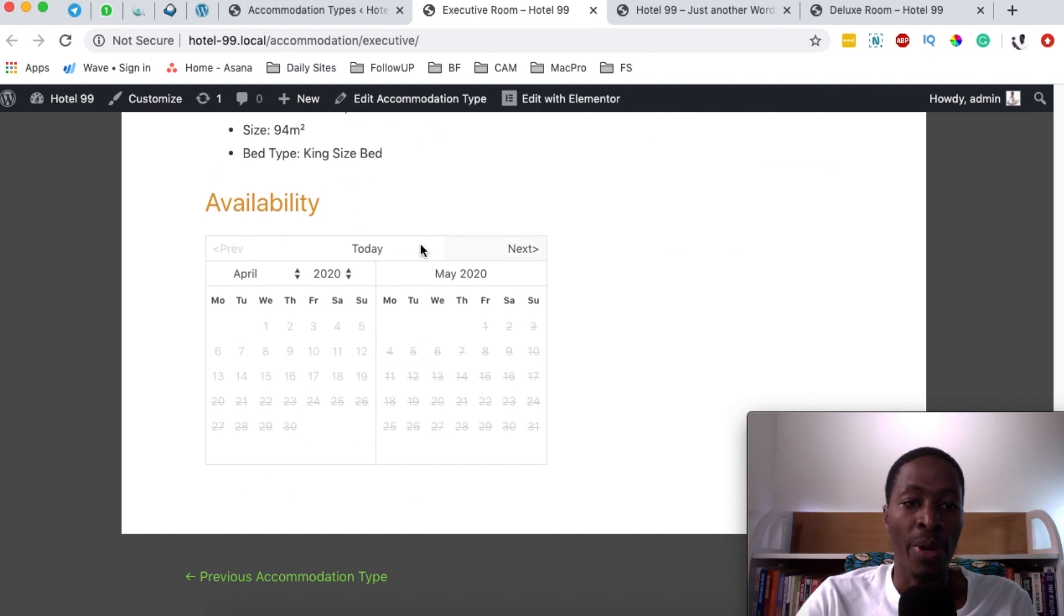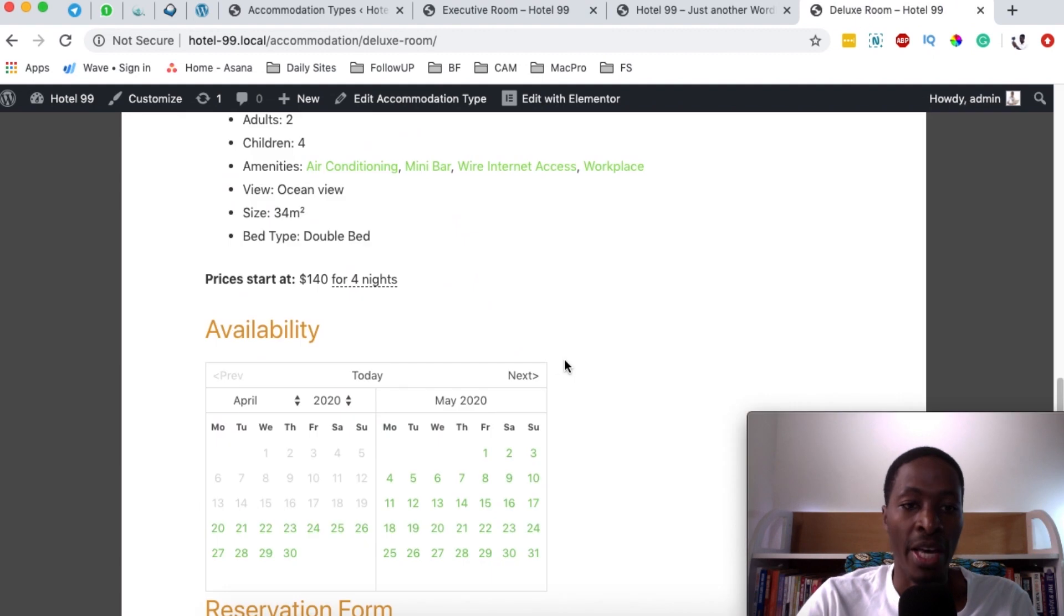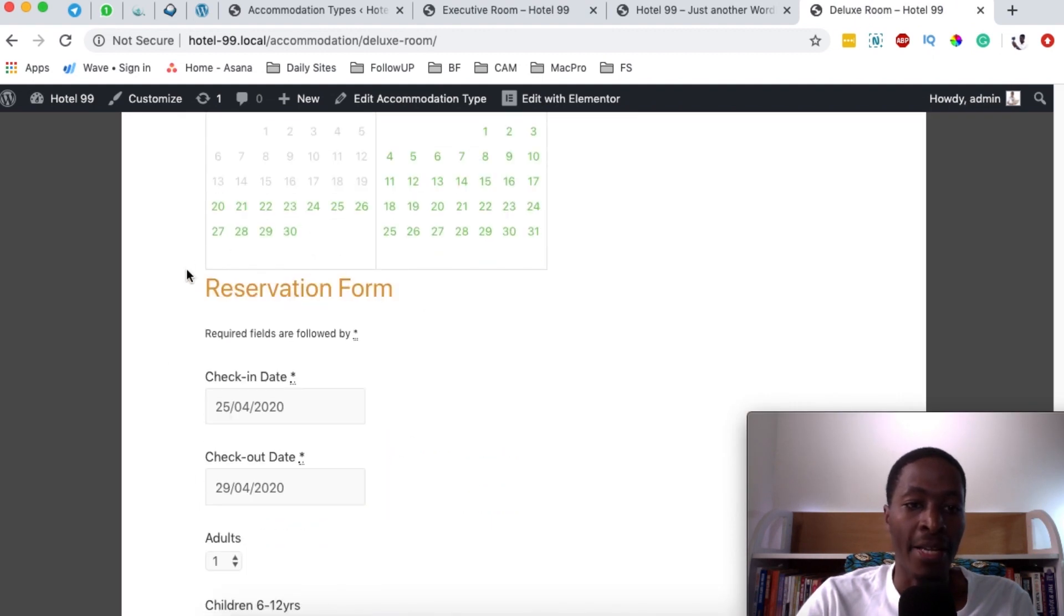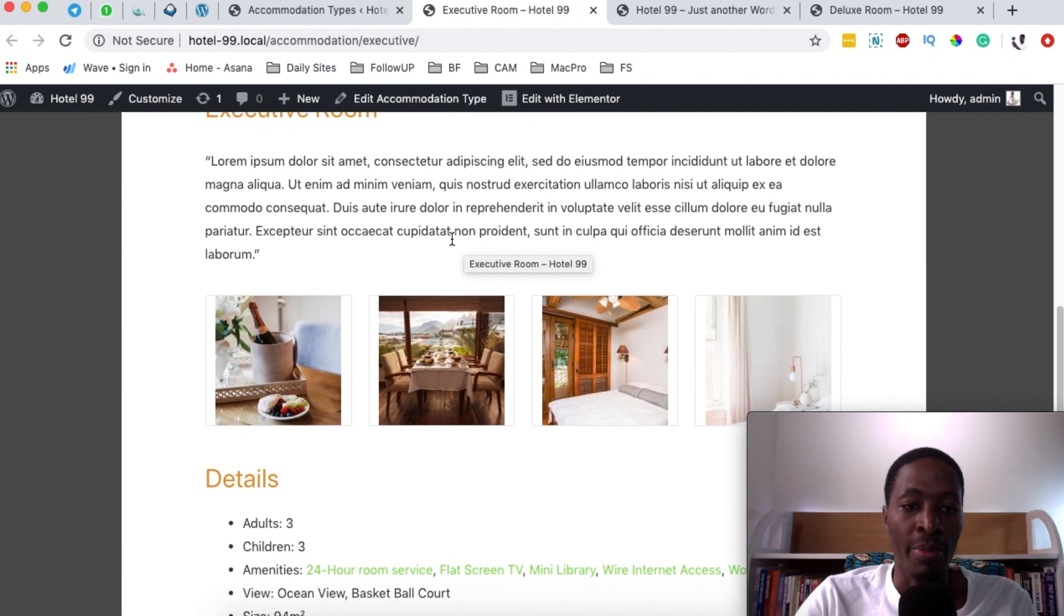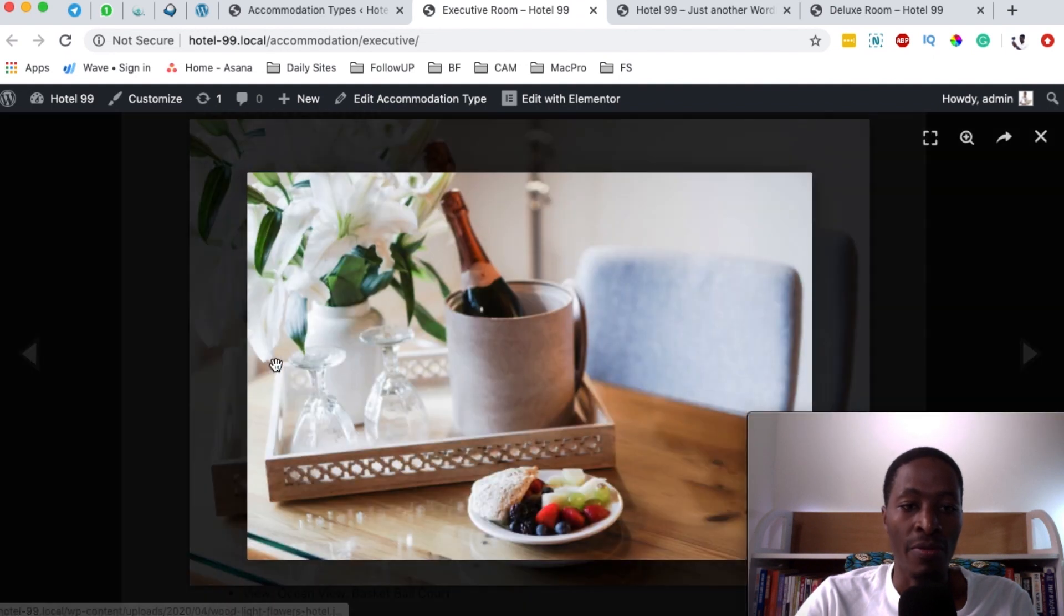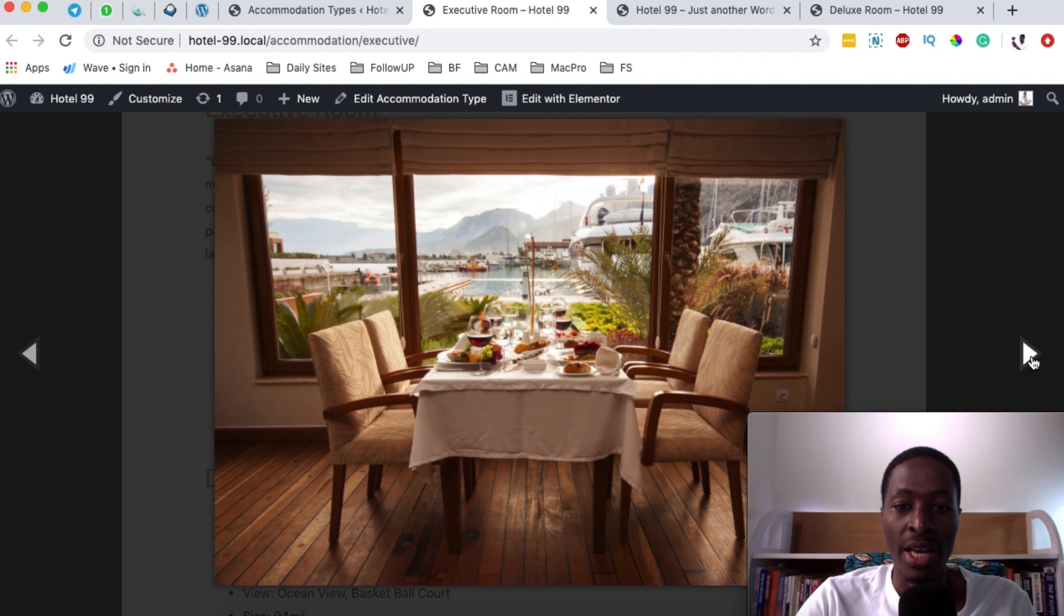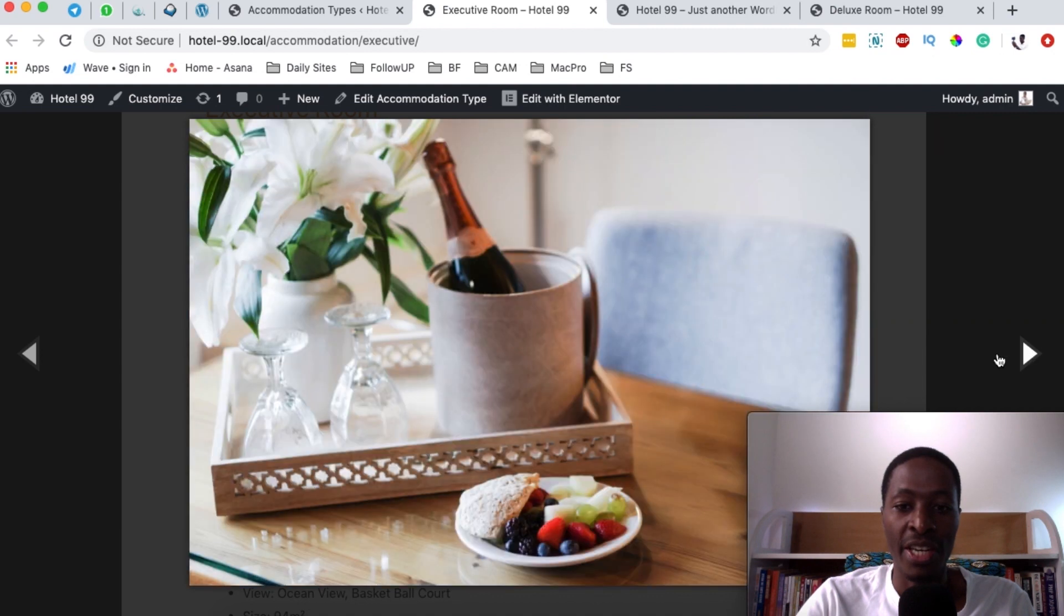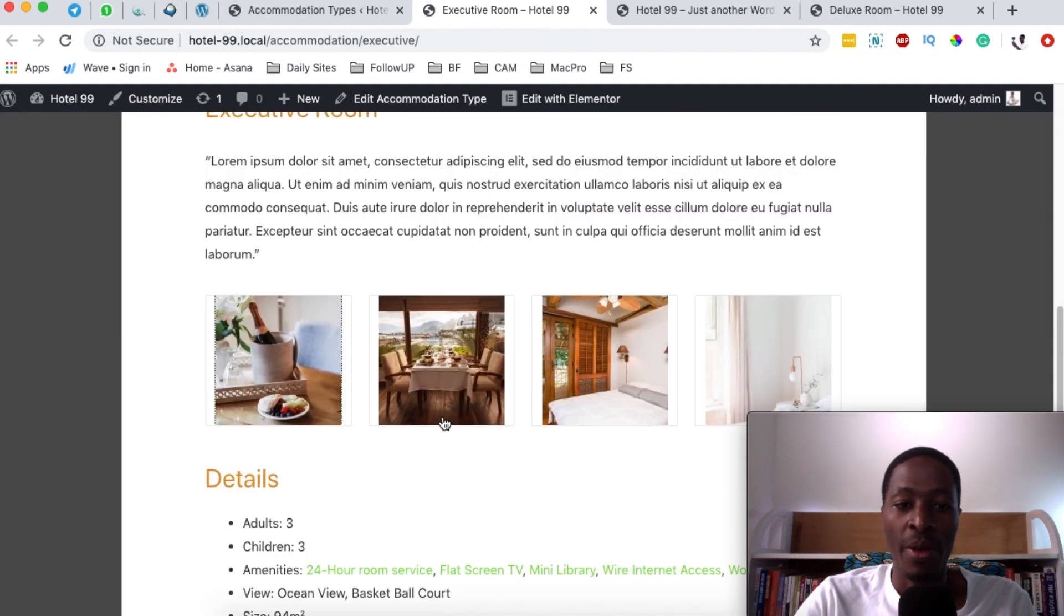So later on, I'm going to show you how we can enable that people can see the availability or even check in for this room, just like you see over here on the deluxe room and the reservation form right here. The other thing that I have not talked about is the gallery. So when someone clicks over here, they are able to navigate through the image gallery for this specific room. You see it has the view over there, which is the ocean and maybe a swimming pool or whatever view.